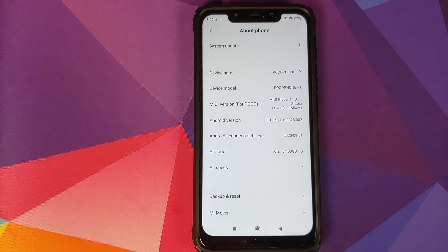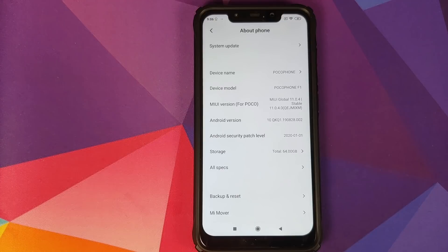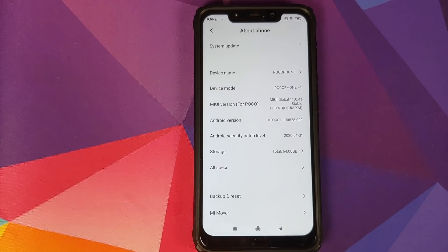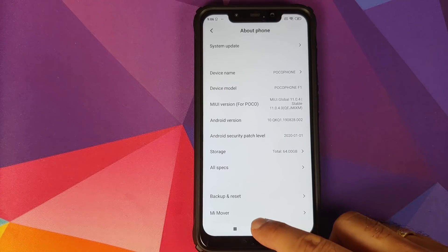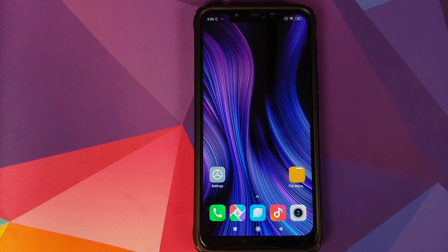As you can see, I do have the Poco F1 running MIUI 11.0.4.0 based on Android 10.